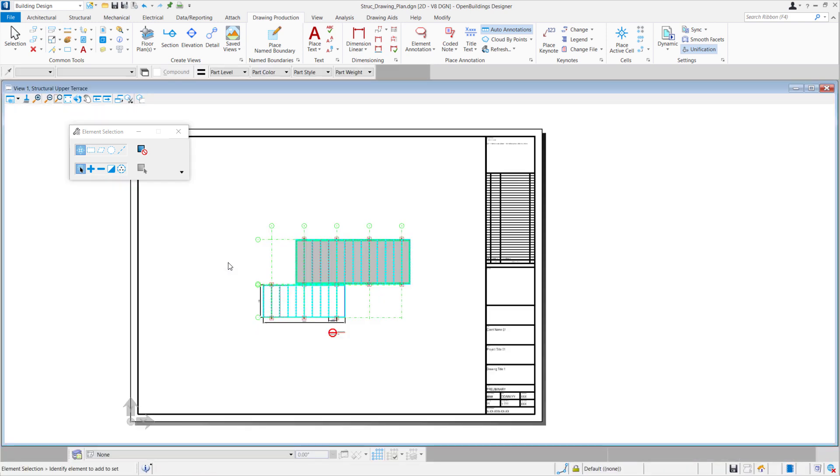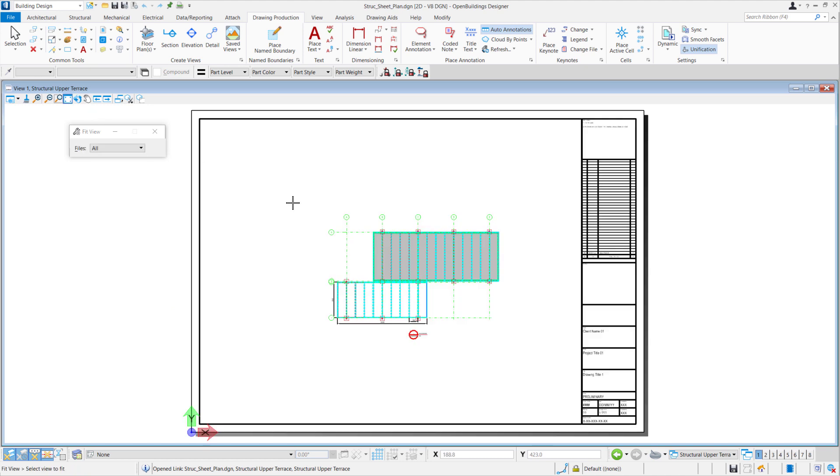In the sheet view, we can now see our structural plan. So what if you want to create your sections? You can go to our 3D model.